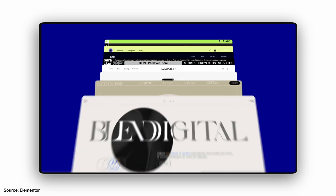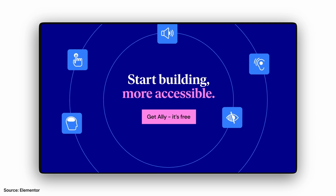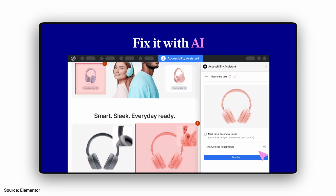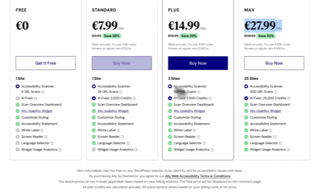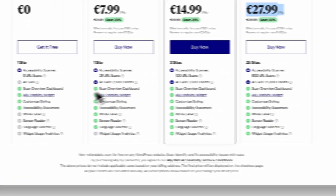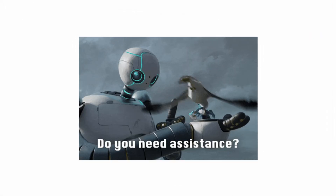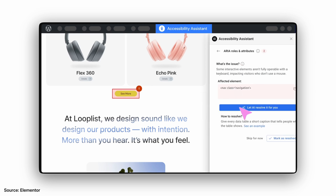Who is this plugin for? Ally is made for WordPress creators who want to make their websites more accessible, but without all the usual headaches. You don't need to be a coder or spend hours googling legal rules. And the feature that really got me hooked is the AI assistant. If you want to fix issues automatically using the smart AI features, one of the Pro plans is the right choice for you. Follow the AI suggestions, and in many cases, let the assistant apply the fix.